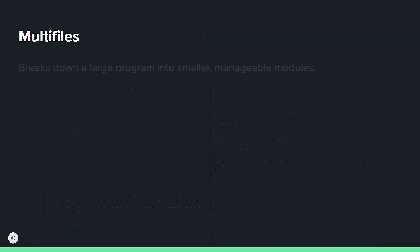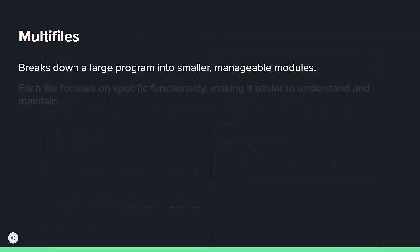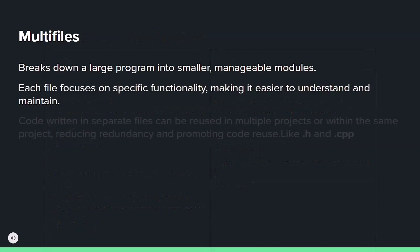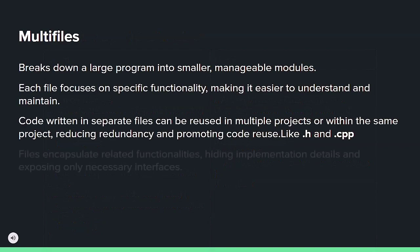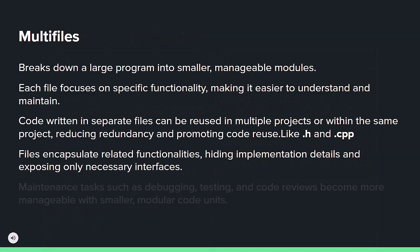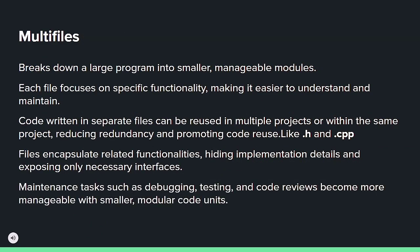Dividing a large program into smaller, modular files enhances manageability, promotes code reuse, encapsulates functionalities, and facilitates maintenance tasks like debugging and testing.